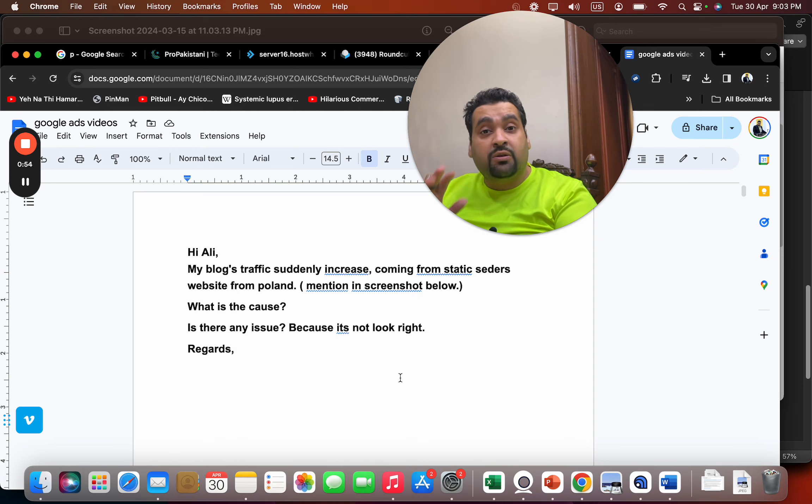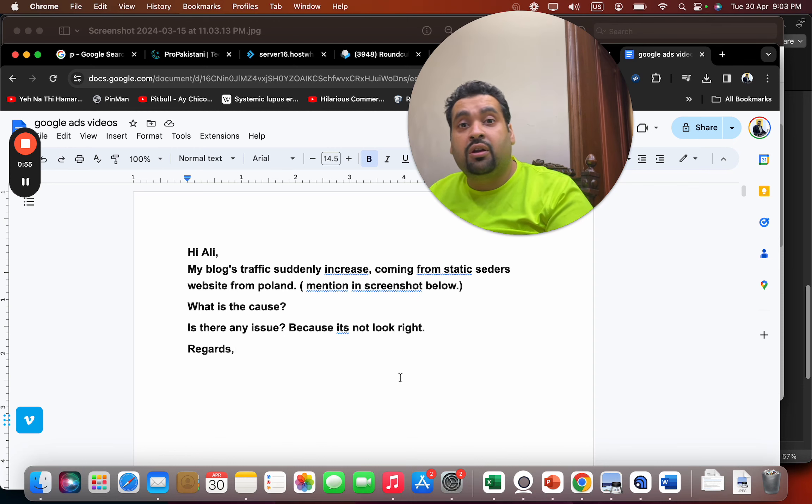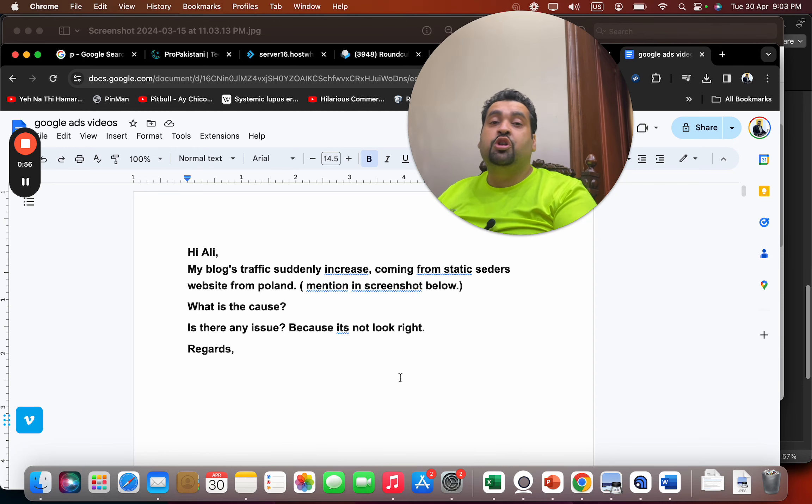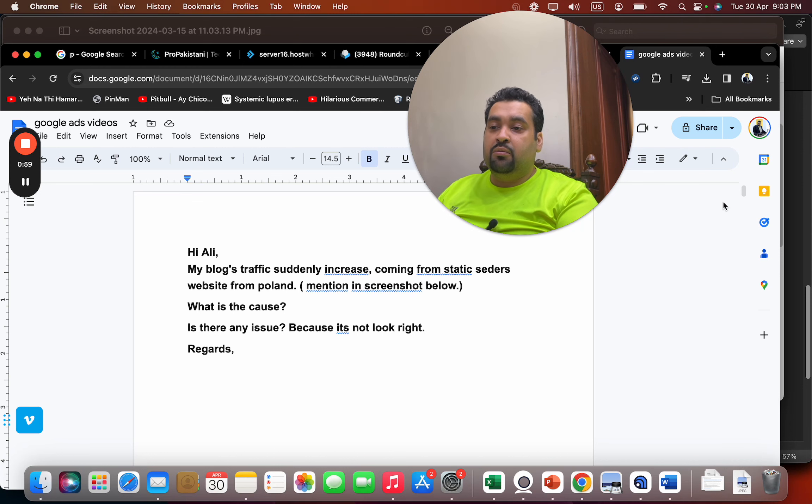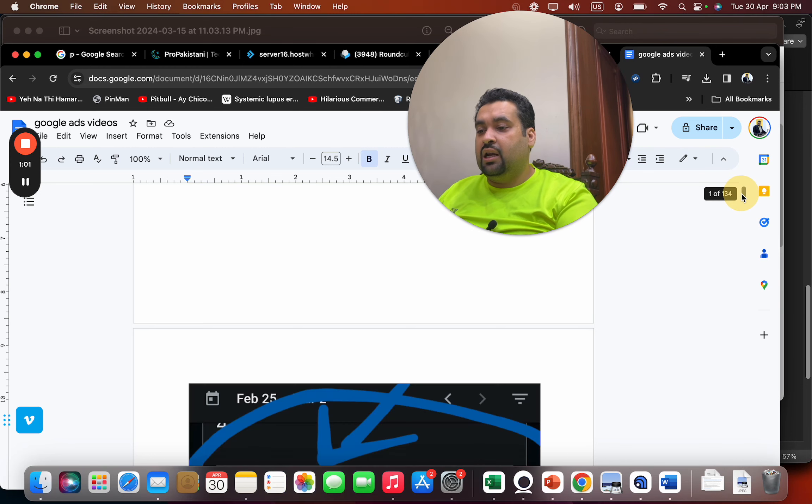which is why I am going to recommend you to change your robots.txt file and simply block this website.